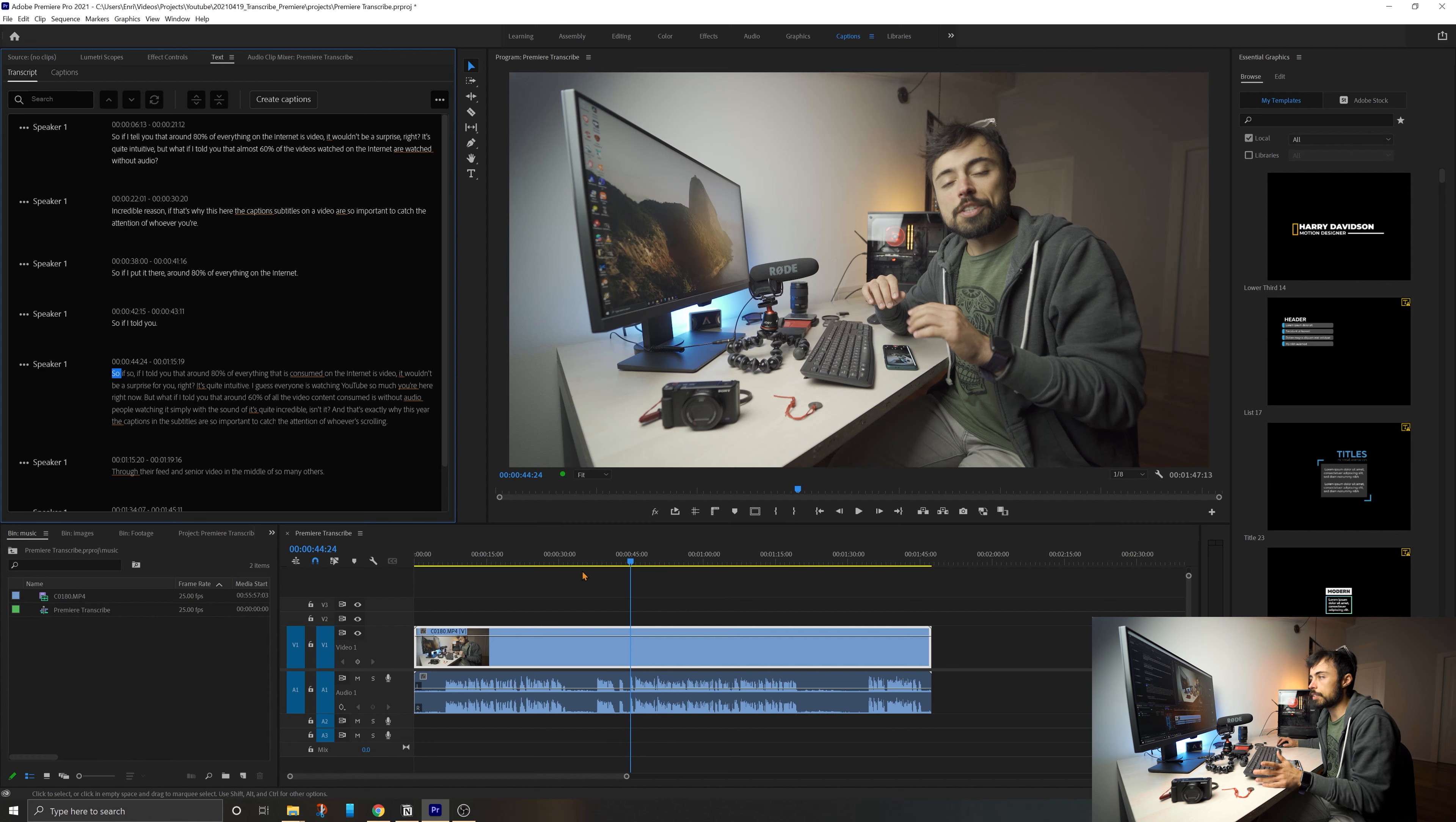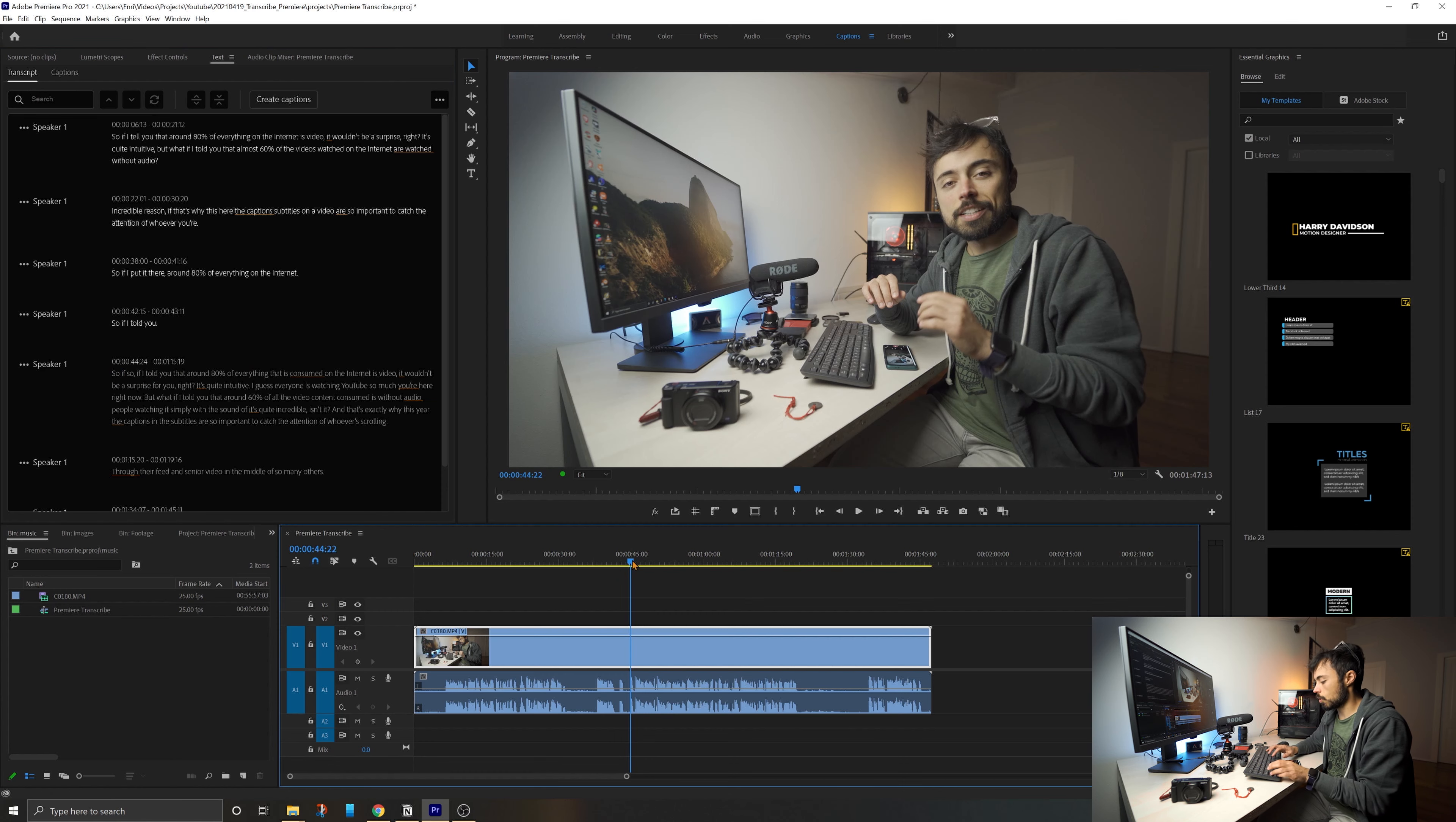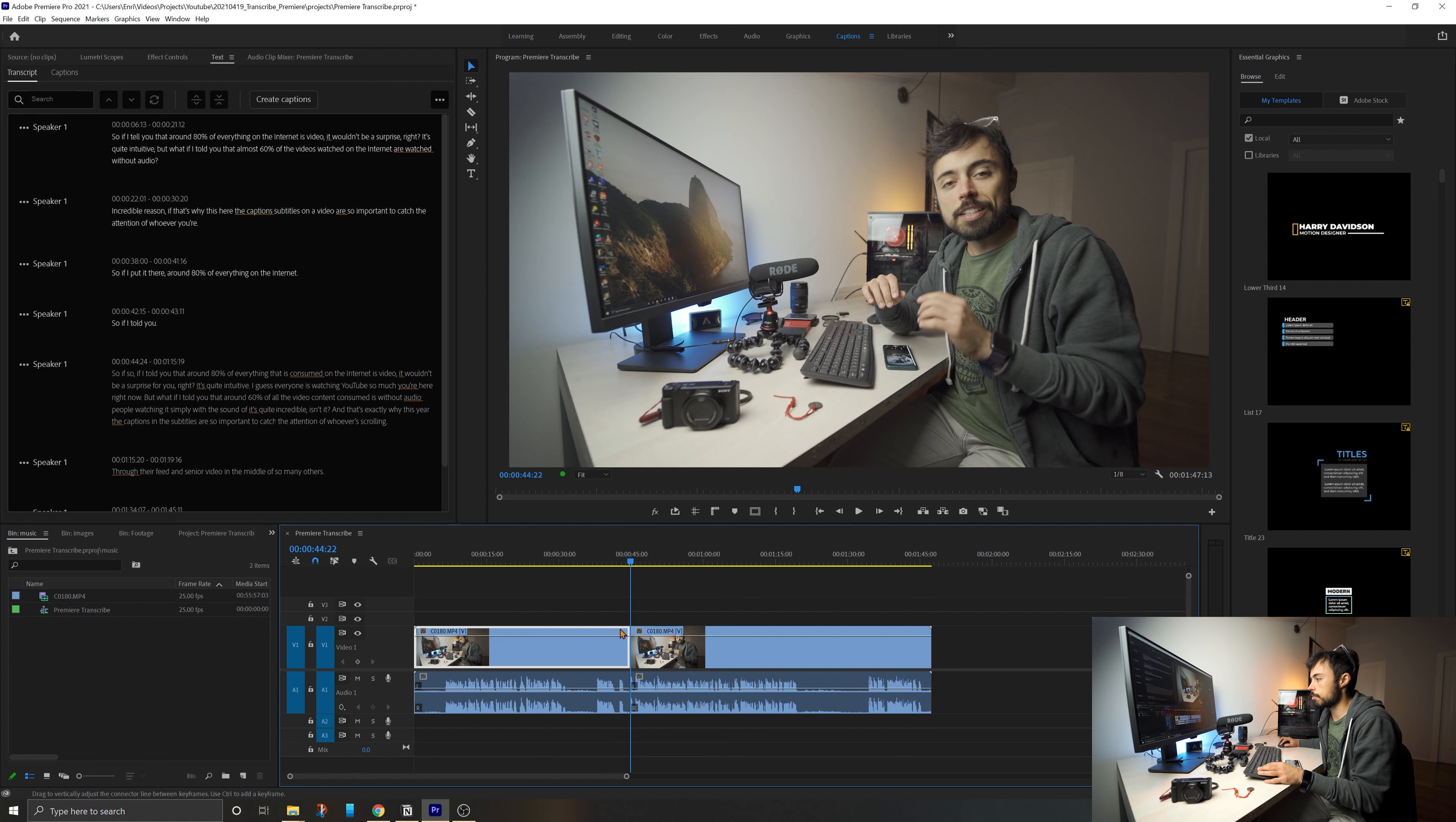So I can just simply skip directly to this here. And I know that everything that is behind, I can simply cut. So I'm just going to create a cut here.